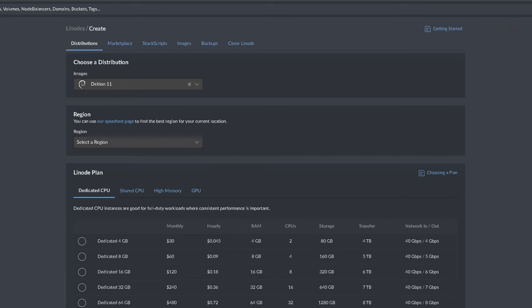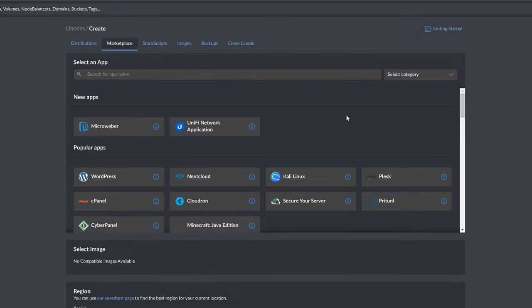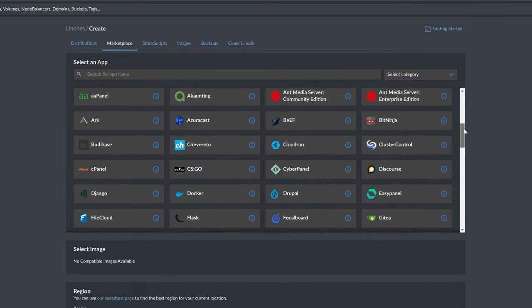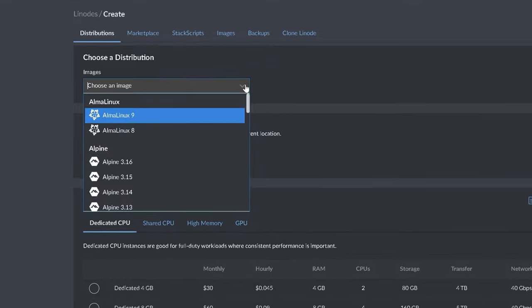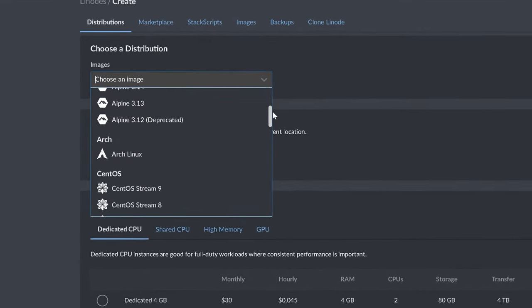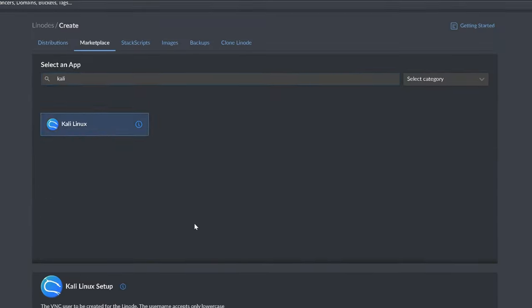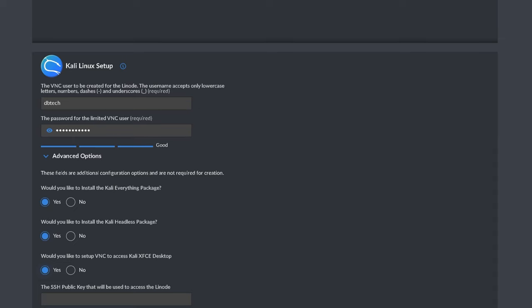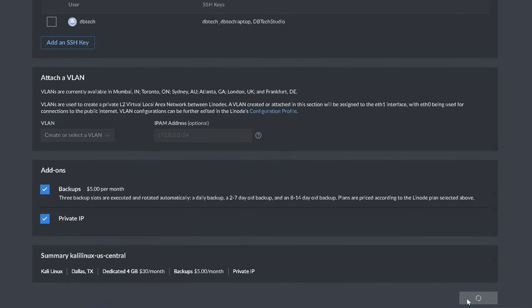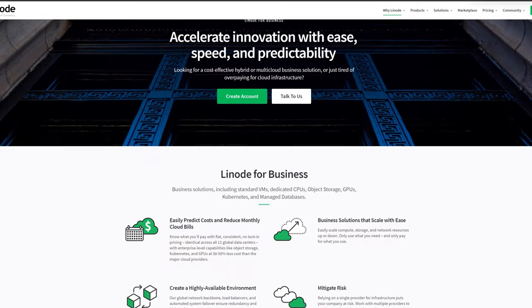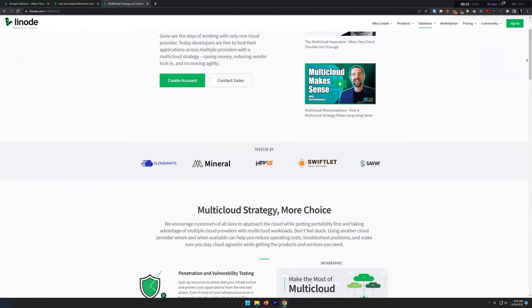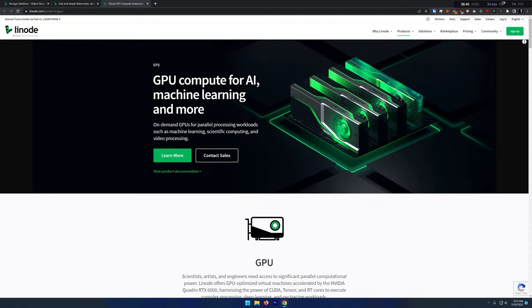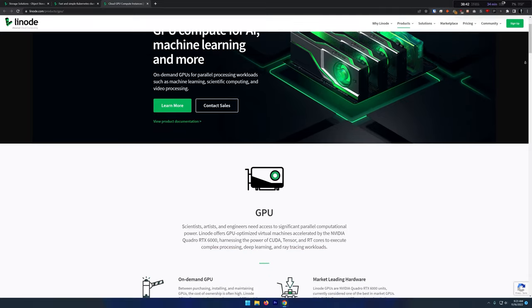This video is sponsored by Linode. I've been partnered with Linode for quite a while now because it's a great place to host just about anything you could want to host. Need a dedicated space to host an app? Linode has you covered with more than 100 pre-built apps that can be installed with just a couple of clicks. Want to develop an app on your favorite flavor of Linux? Linode has you covered there too, with more than 30 different options to start with. From hosting a single website to complex multi-cloud deployments, find enterprise-level capabilities like object storage, Kubernetes, and GPUs at a 30 to 50% lower cost than the major cloud providers. Be sure to check out the link in the video description to get $100 in free credit for 60 days to see what you can do with Linode.